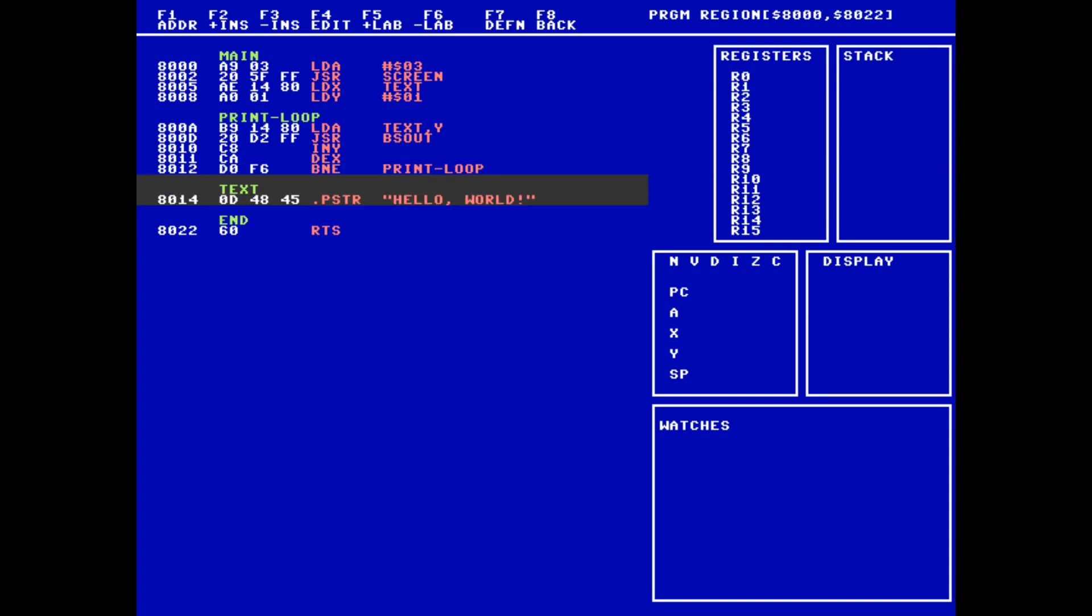If we've made it past the branch not equal, it means we are finished printing. If we do nothing, the CPU will attempt to execute our string as instructions, which would be bad. Instead, we will unconditionally branch to the end label to hop over the string.